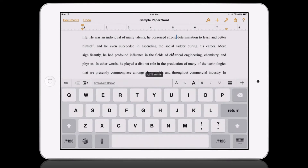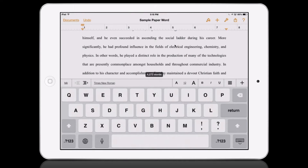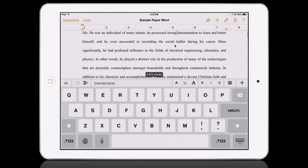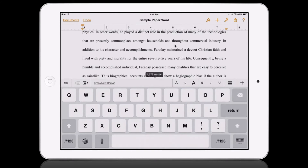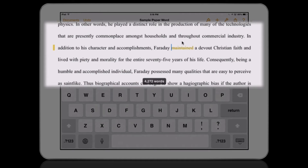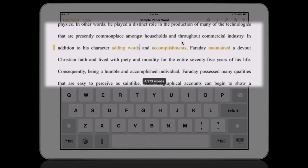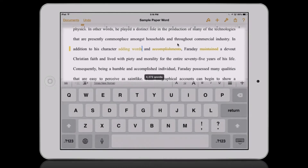I'm going to tap away from that to bring up the keyboard, and now I can go in and edit. I can delete certain words or I can add different things — adding words — so a couple of different edits for this paper.